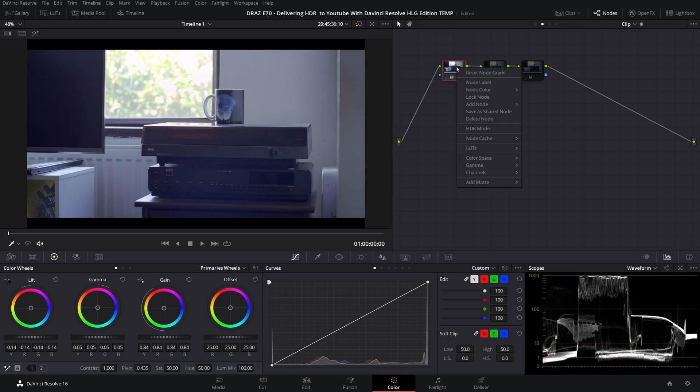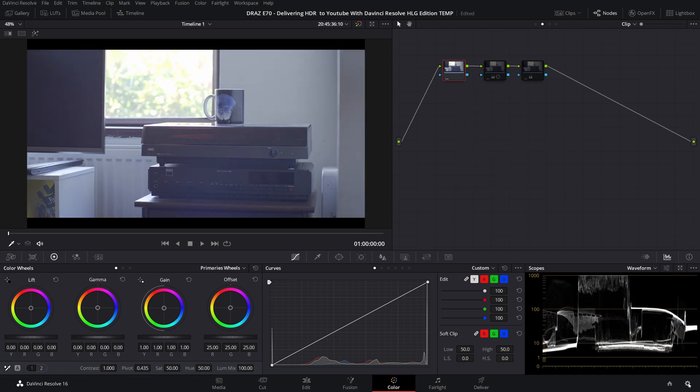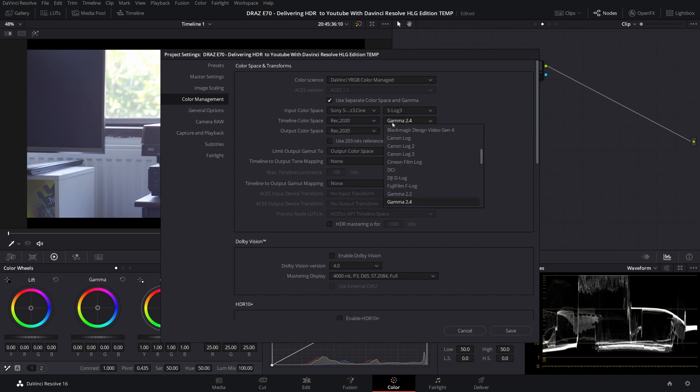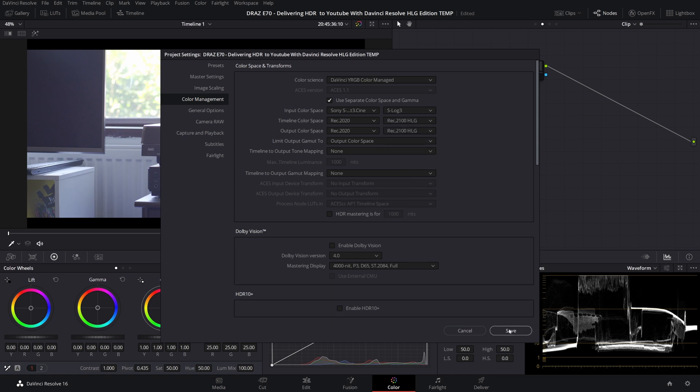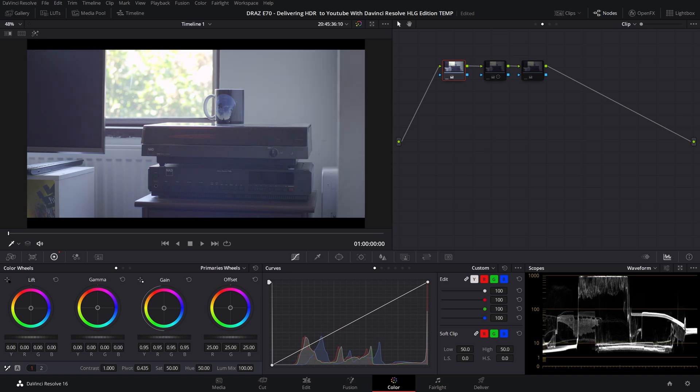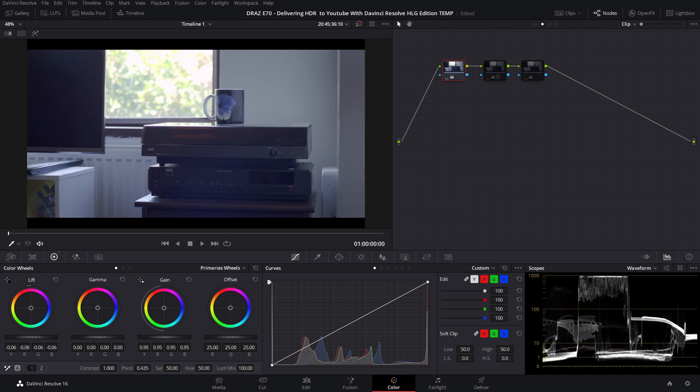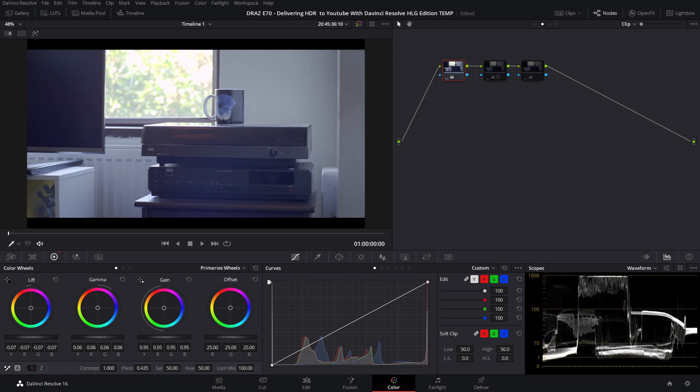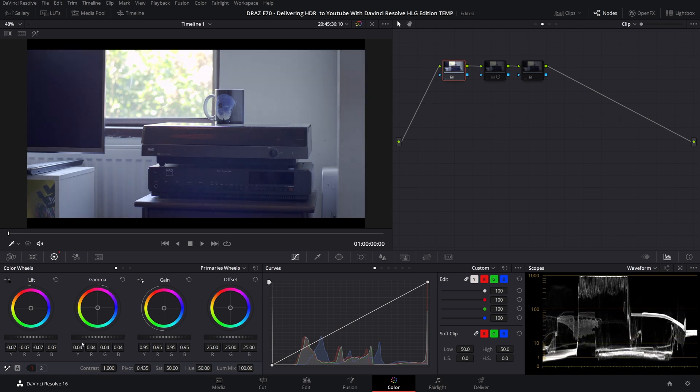Let's reset that node and let's adjust our timeline color space to match our desired output which is Rec 2020 and Rec 2100 HLG. Now if we do our standard adjustments you can see that they behave a lot more like we would expect. So just to reiterate timeline setting only affects how our tools behave.